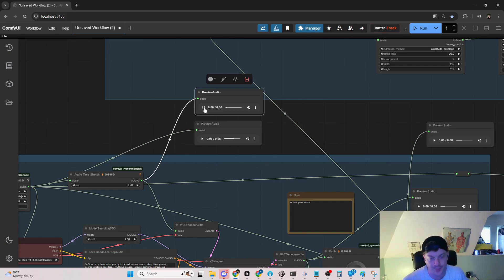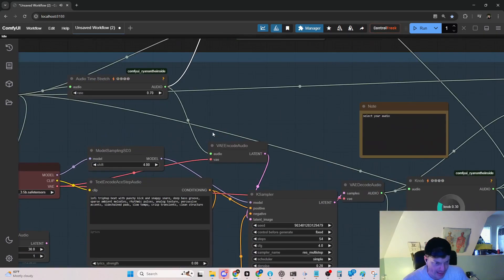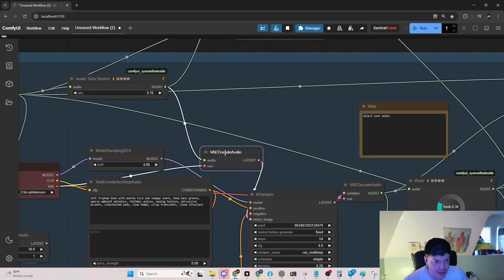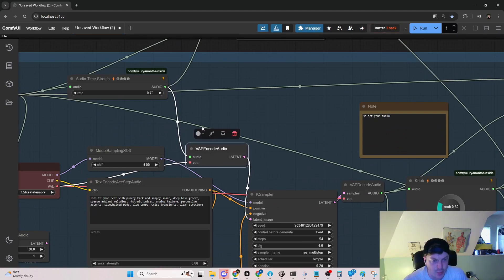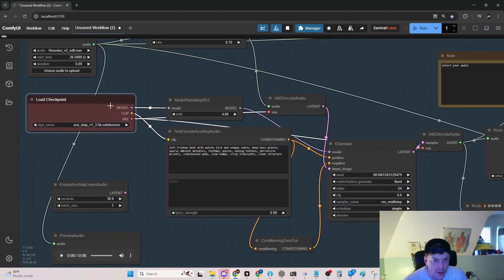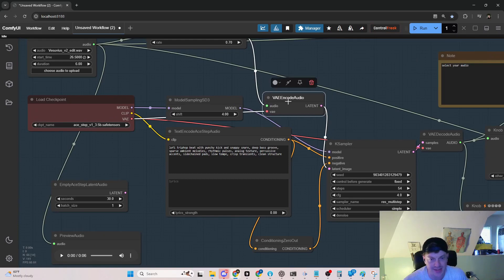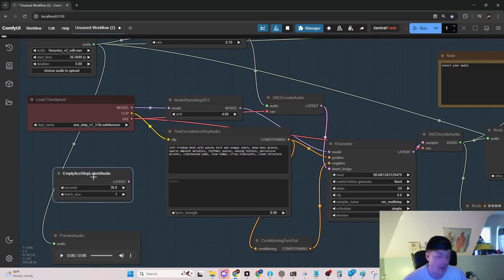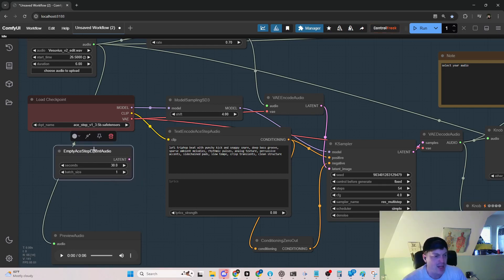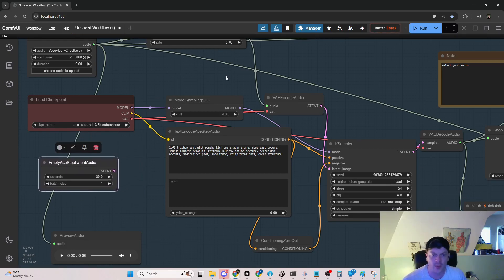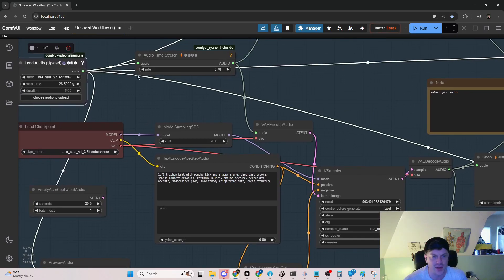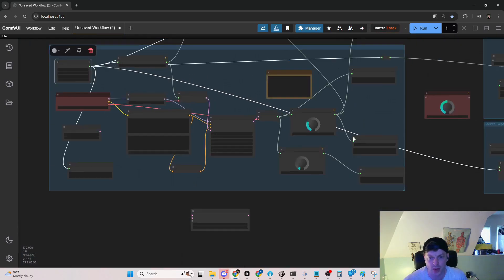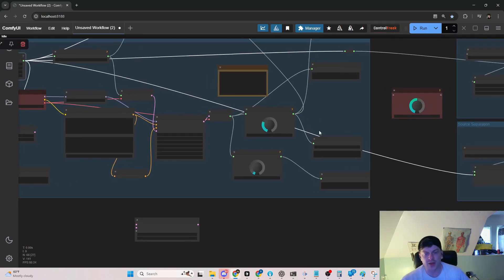Importantly we use that as the input latent, so we encode the audio to the latent space just as we would with an image. In the normal workflow you'd use an empty latent. We're going to use our Vesuvius encoded into the latent space and run it through this model. Here's one of the new nodes that I've developed just for you. It's called knob and what you do with this node is you turn the knob.